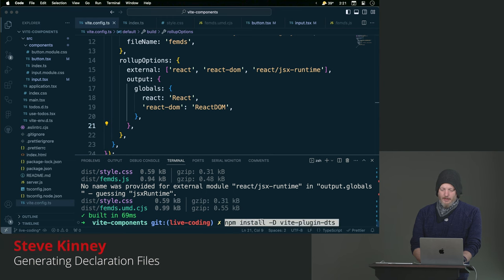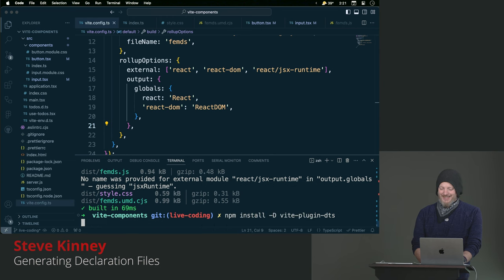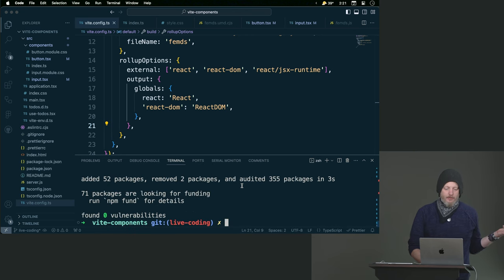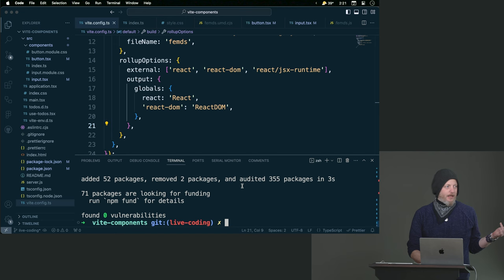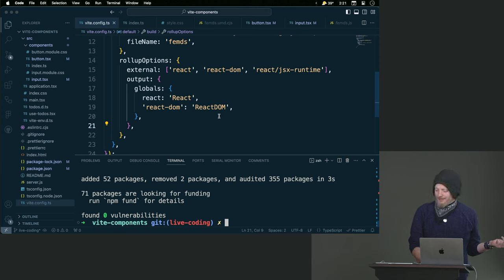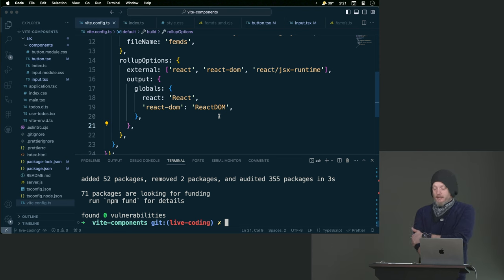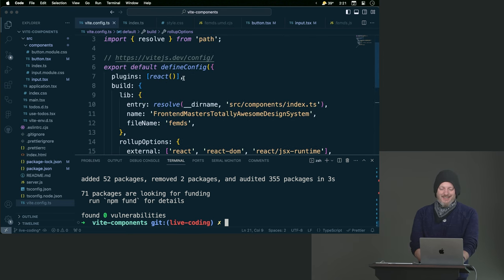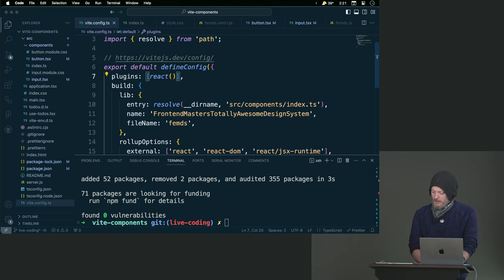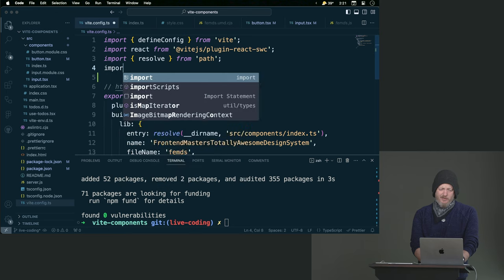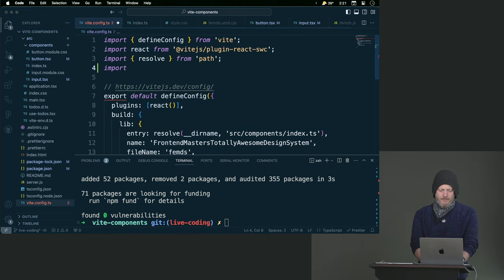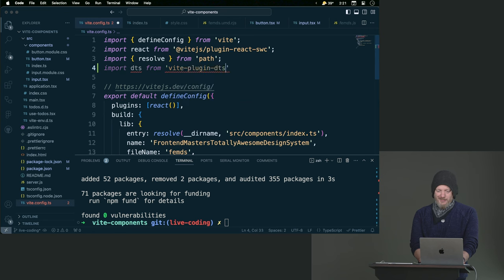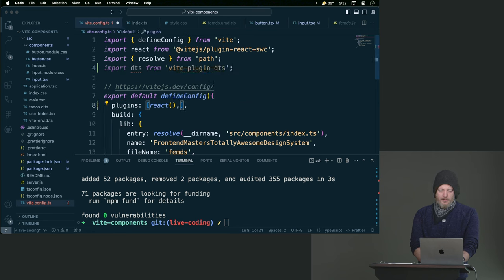There is a fun plugin called Vite plugin DTS which will basically for any TypeScript scan through it and go ahead and create the DTS file for you in that library. So I just npm installed as a development dependency this Vite plugin DTS. To no one's surprise we can go pull it in. This is a default export so I can call it, we'll say import DTS from Vite plugin DTS. Great, we'll put that in there as well.